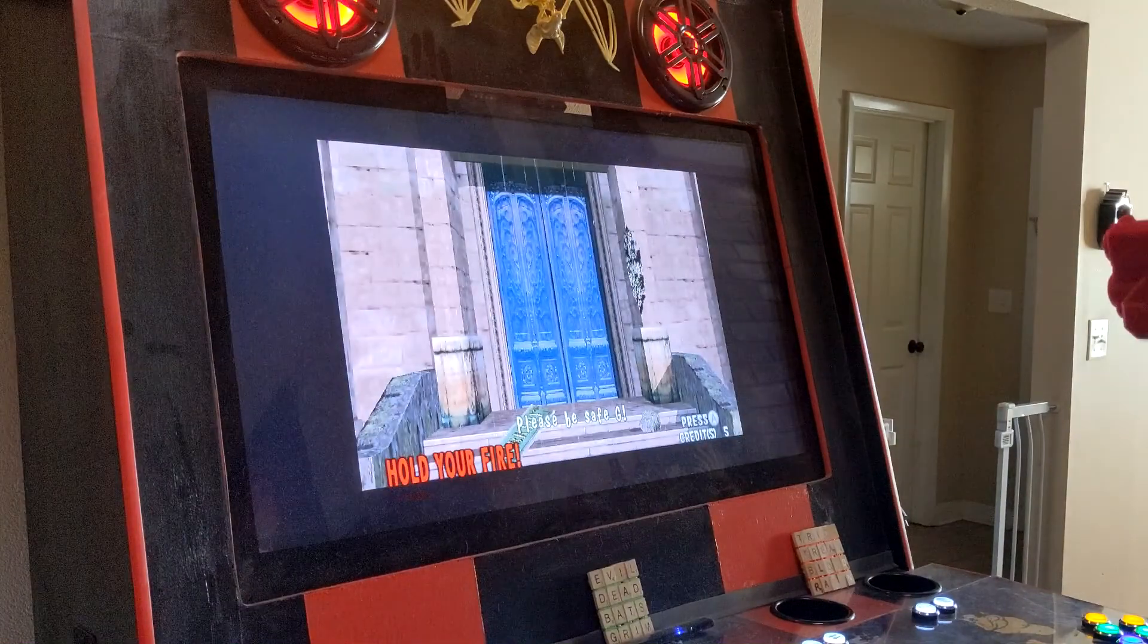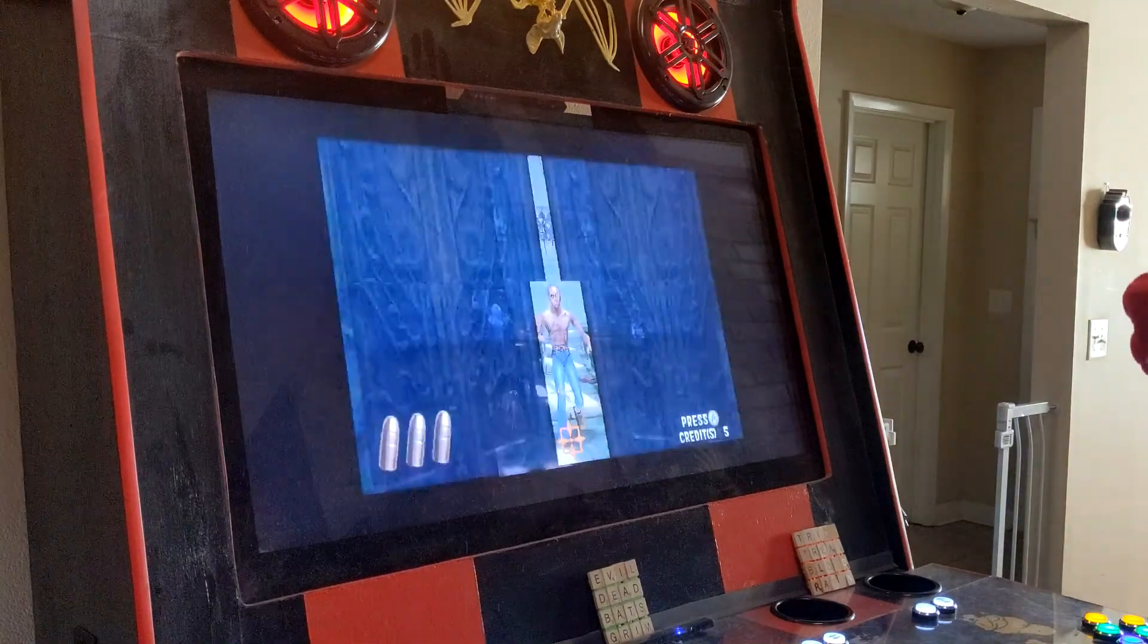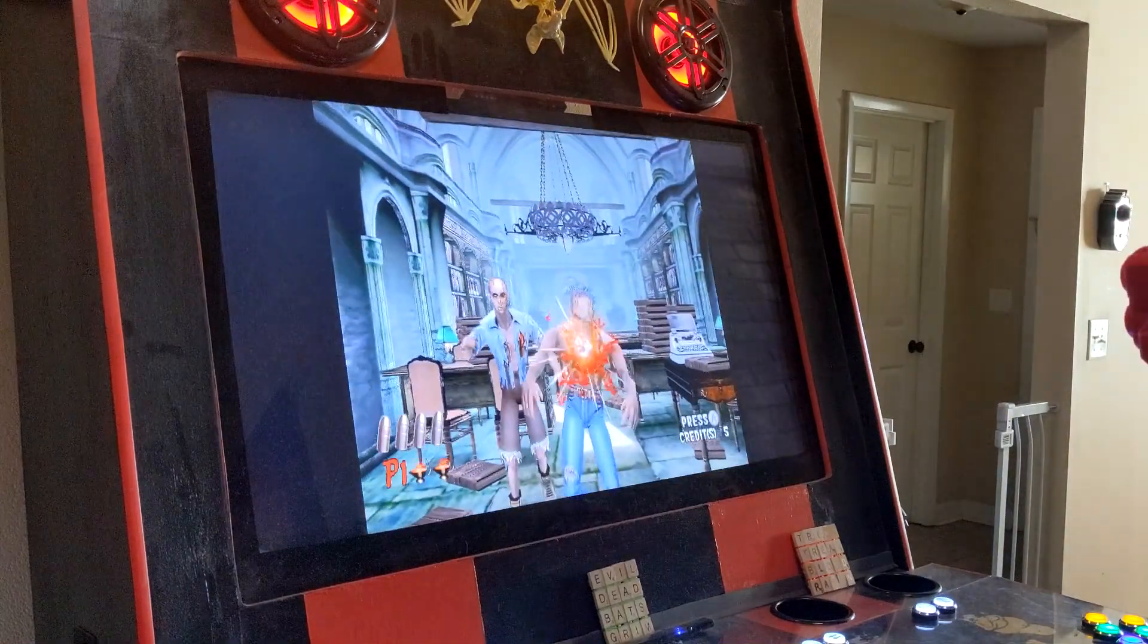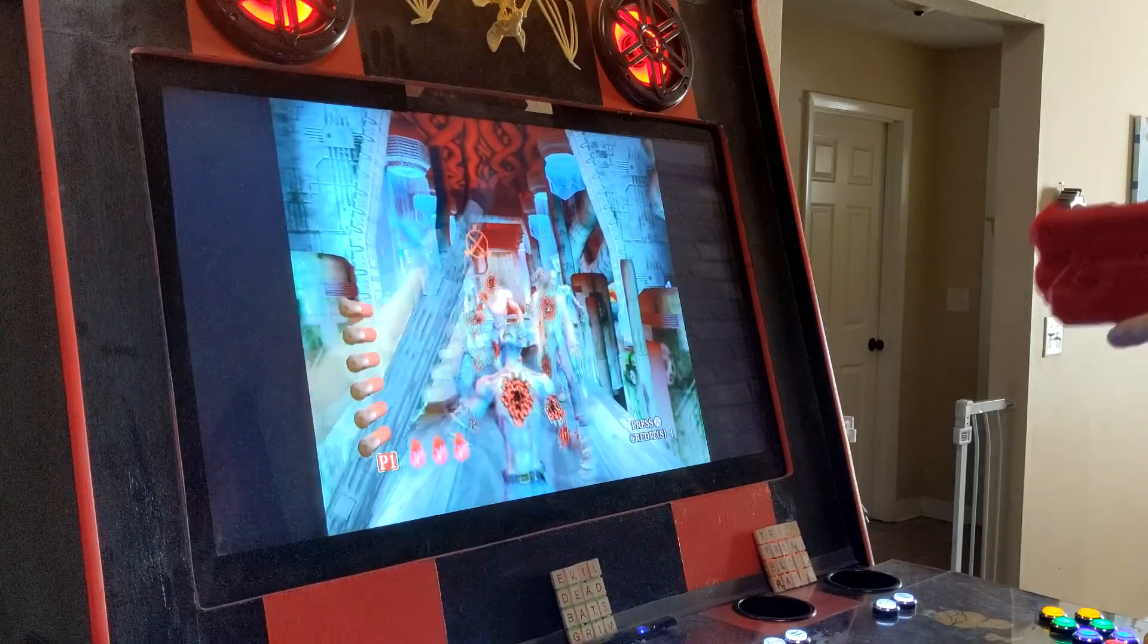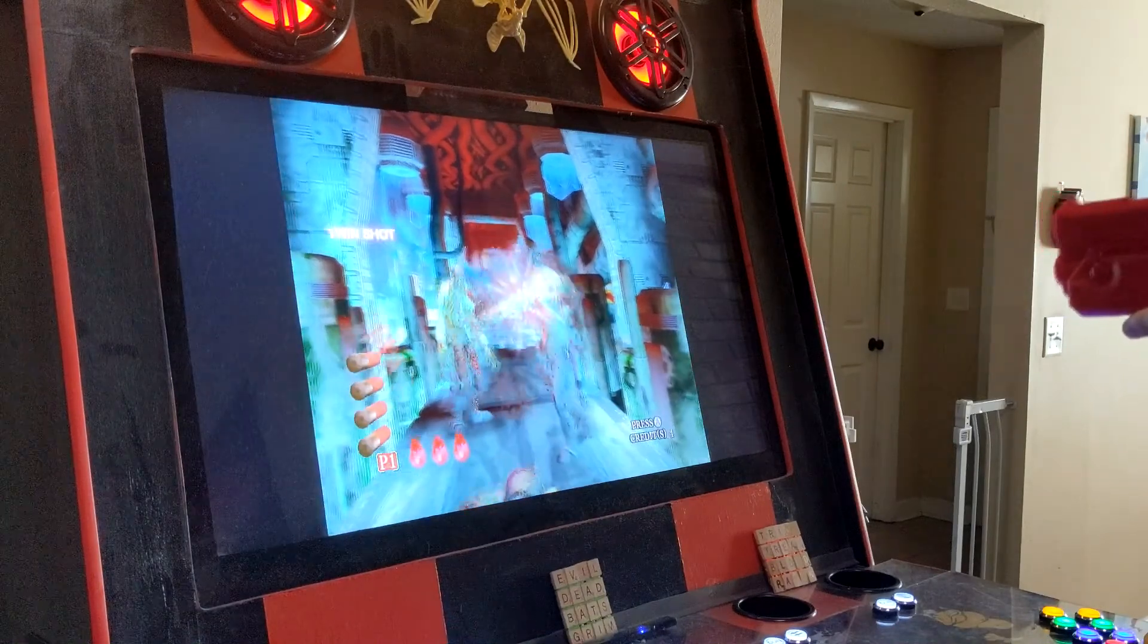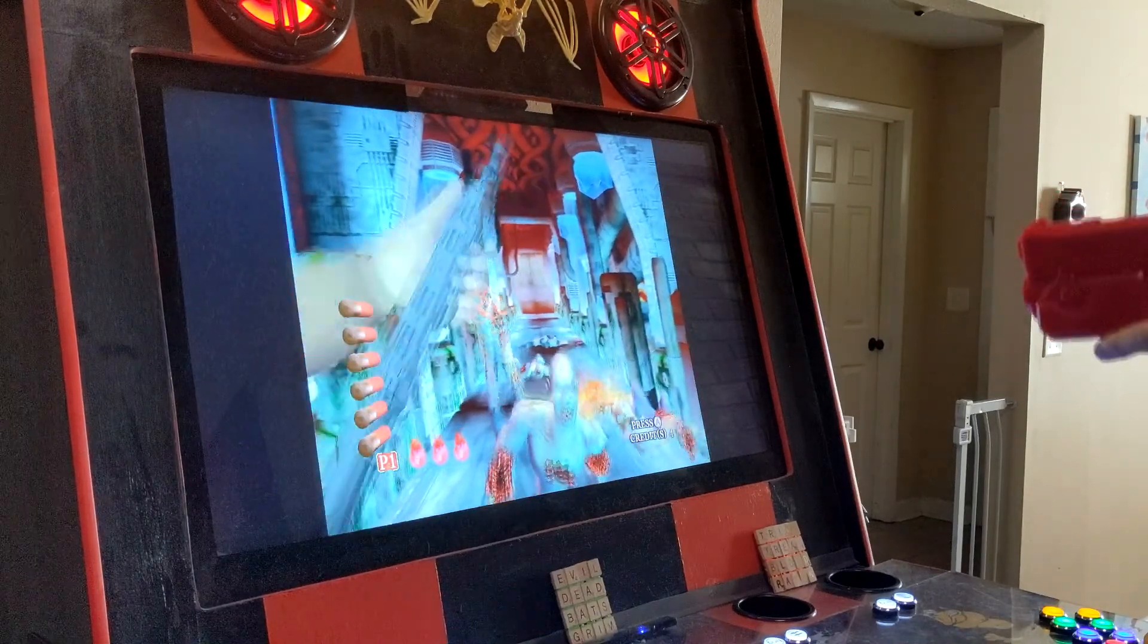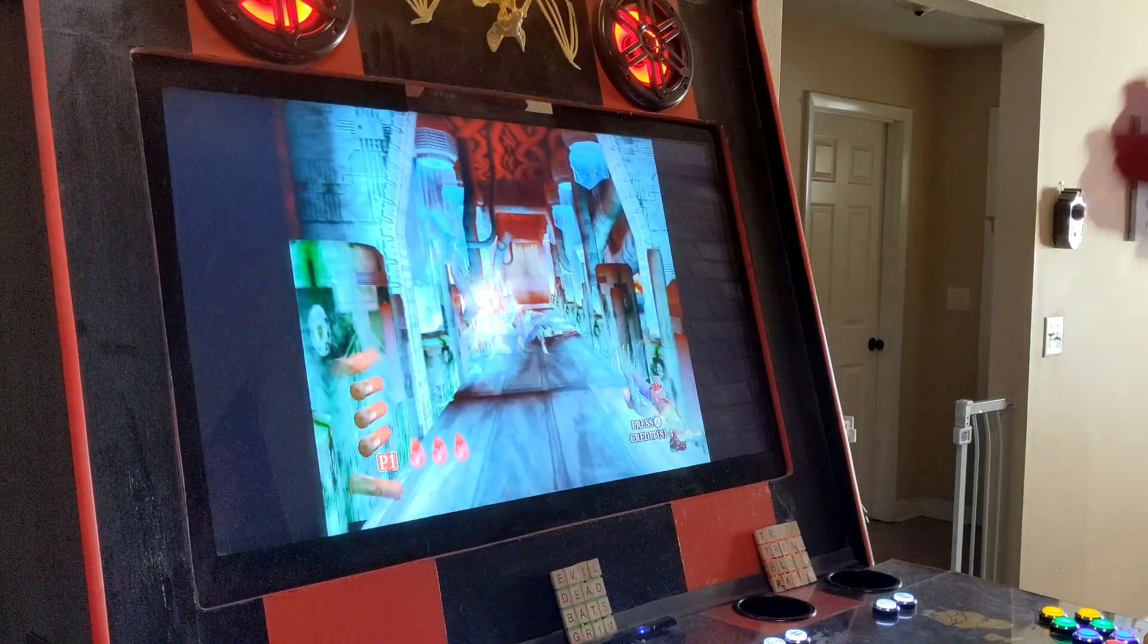I've used both the Dolphin bar and the AIMTRAC sensor bar, and the AIMTRAC sensor bar is by far the best option when it comes to accuracy and standing distance from your arcade.